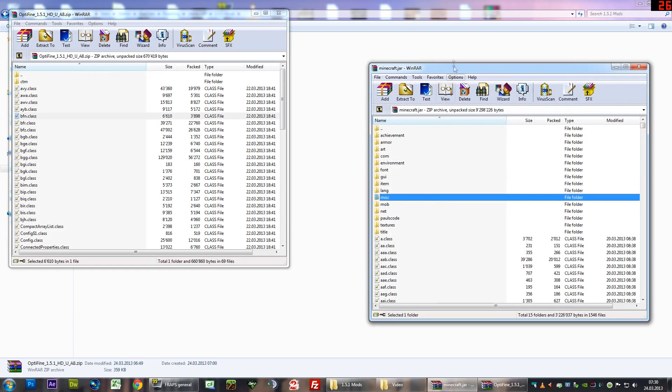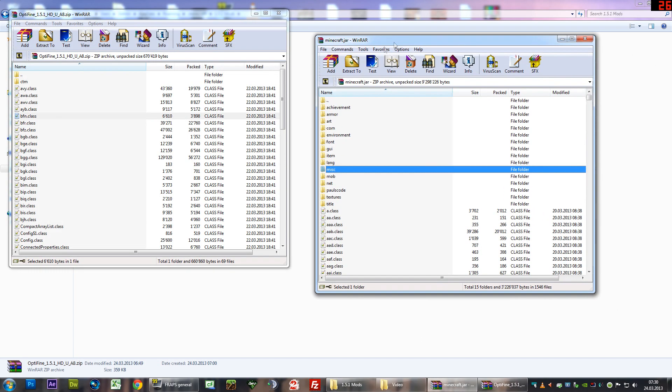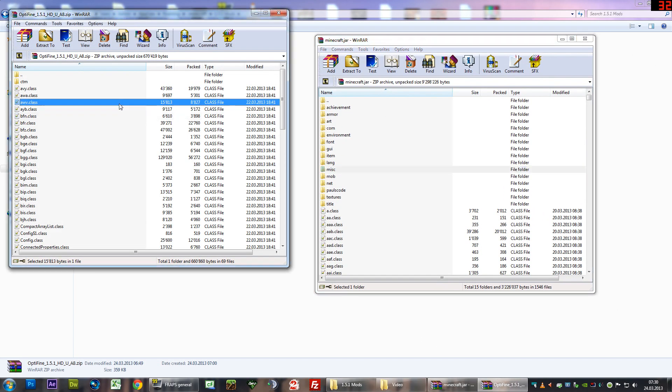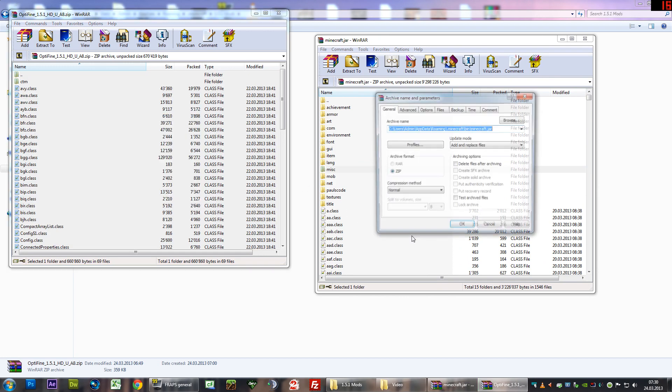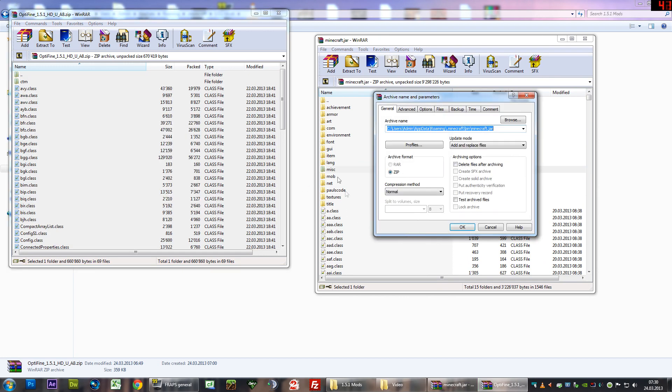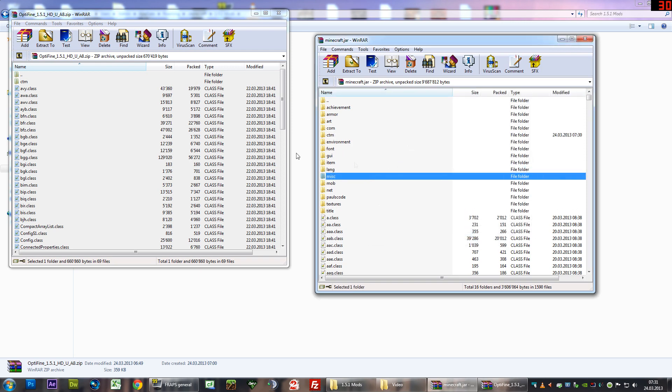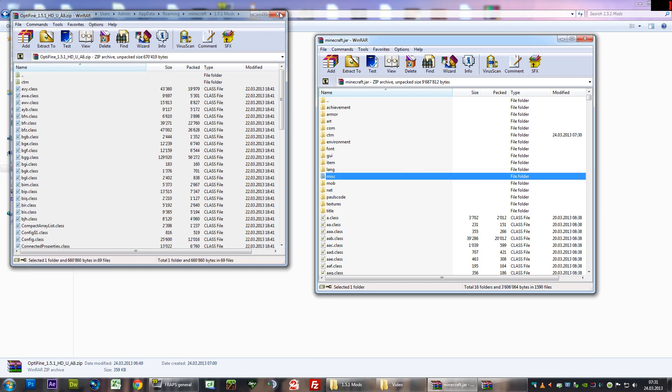Now let's open the Minecraft jar as well. Drag and drop all of the files from Optifine to your Minecraft.jar, just like that. Don't drag and drop them over a folder, drop them over the files itself, otherwise it's going to move into a folder which we don't want. Just hit OK here. Close the Optifine archive, we don't need that anymore.